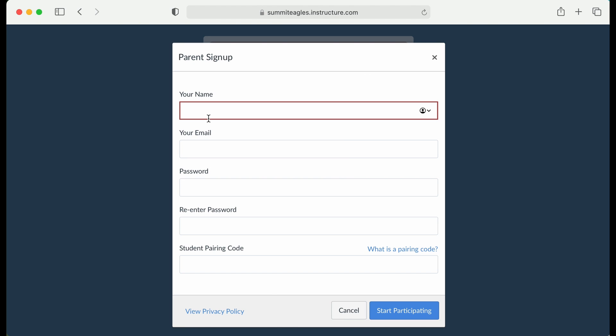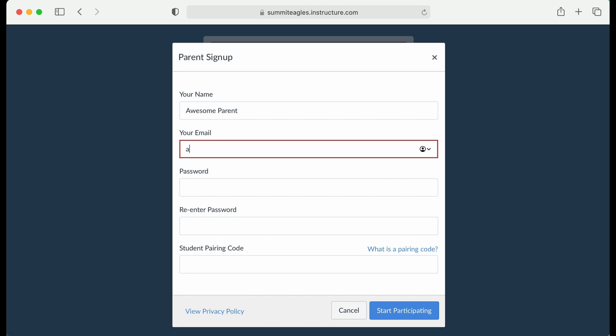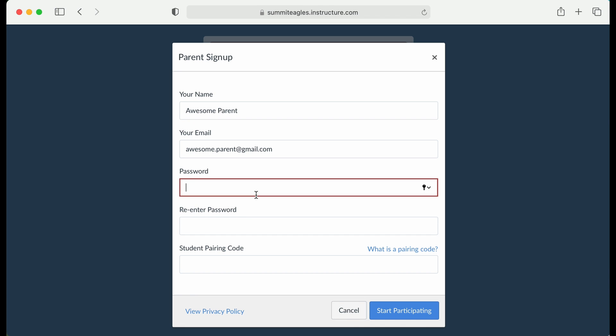At that point, you'll enter your name and your email. This will be your personal email. The password you enter is not your Gmail. This is one you're making just for this account.